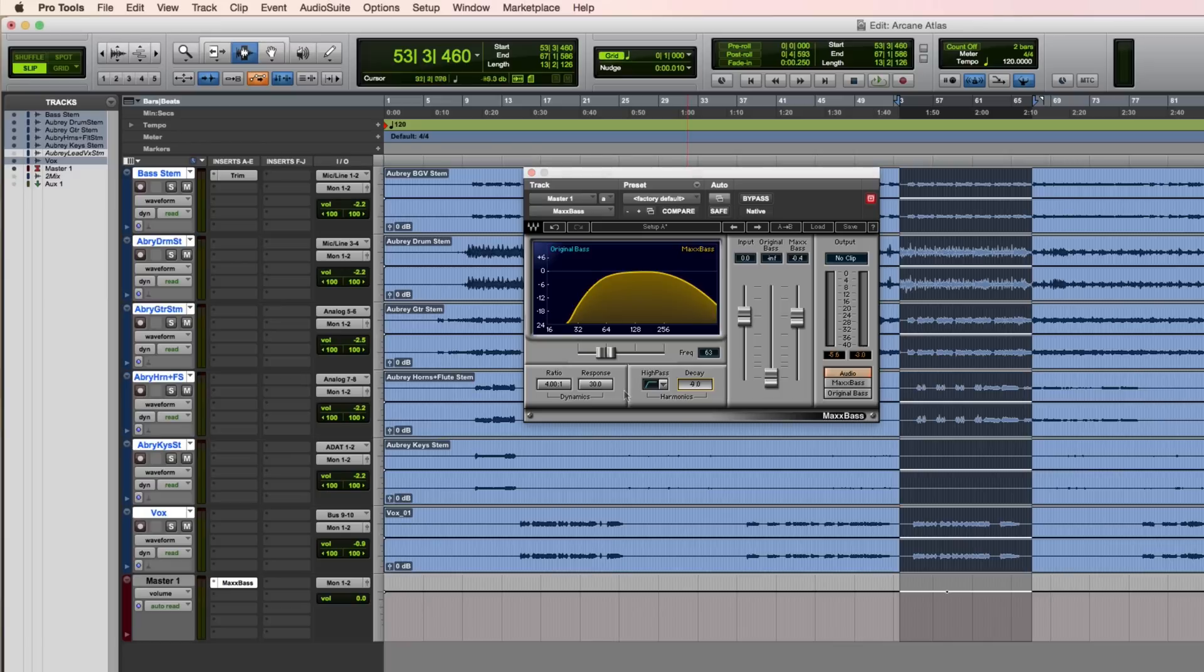So that's the Max Bass plugin, a powerful processor to enhance the low end of your mix.